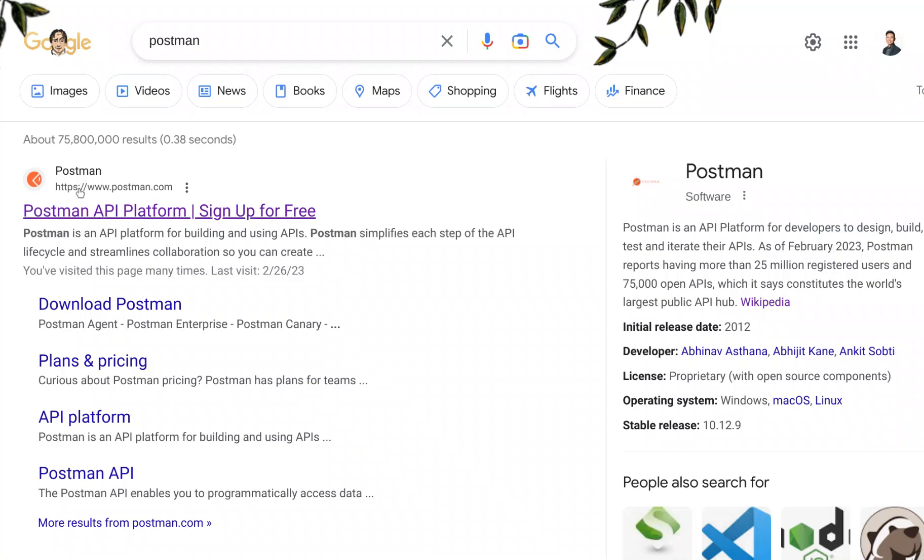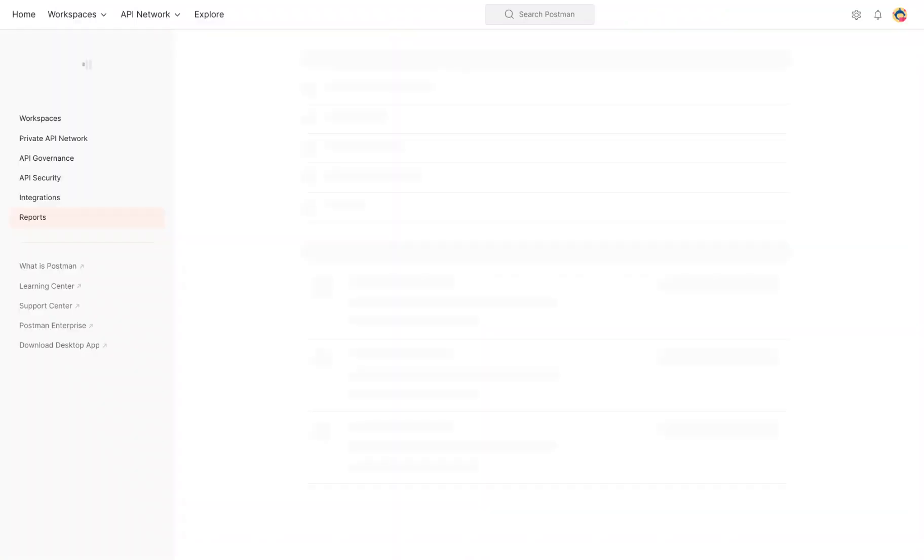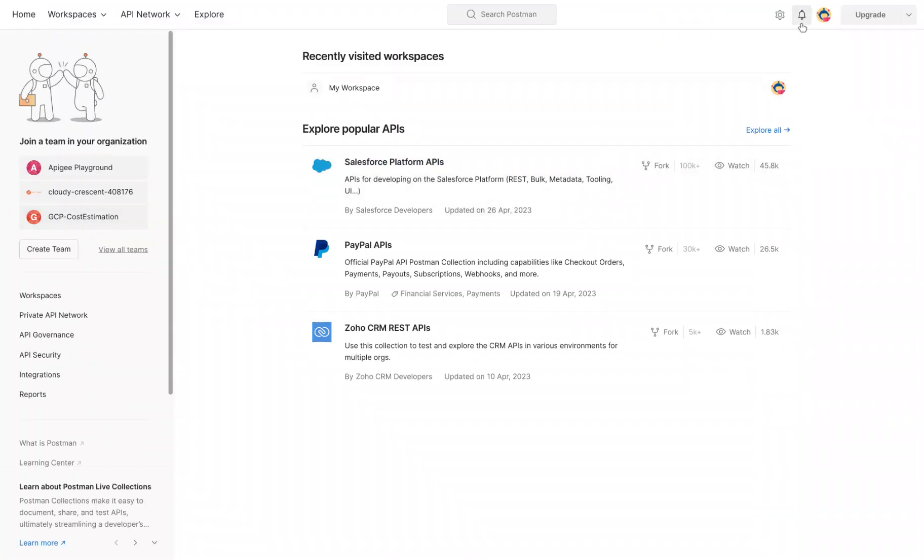I'm going to click on this link. It's going to take me to Postman. The very first thing to do - if you don't have an account, definitely create an account.